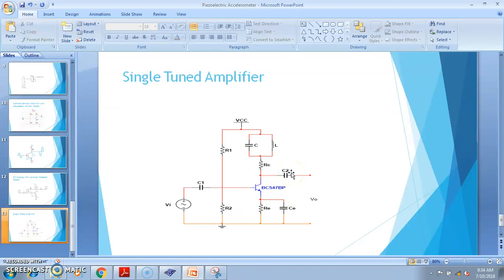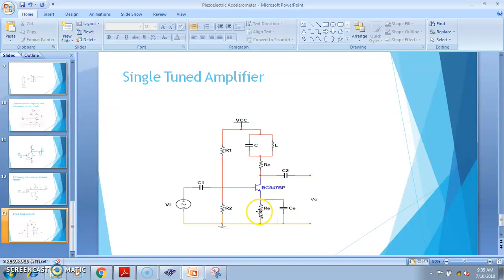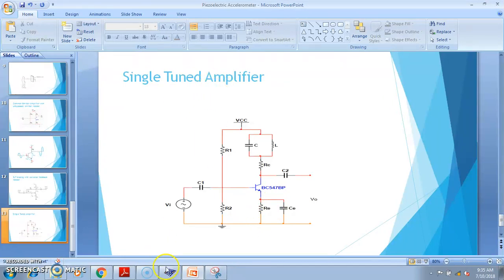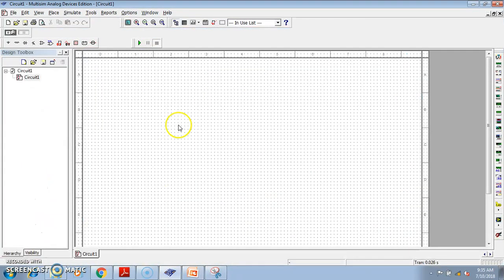What is the difference? In the emitter we apply a message signal for amplitude modulation, but here the message signal is not there. So we will just remove the message signal from the emitter and connect RE directly to ground, and then we can easily get the single tuned amplifier.